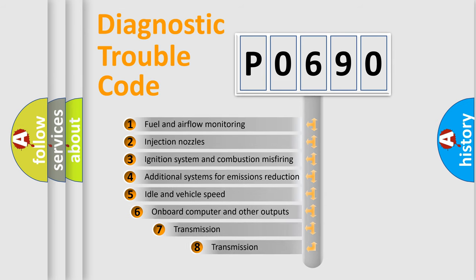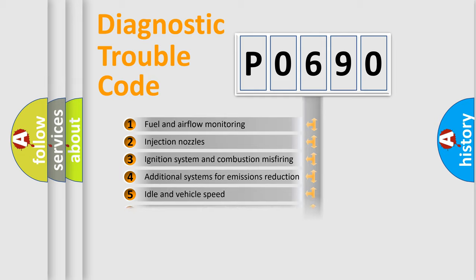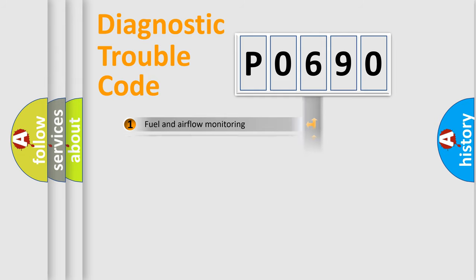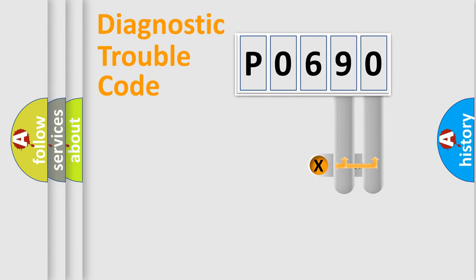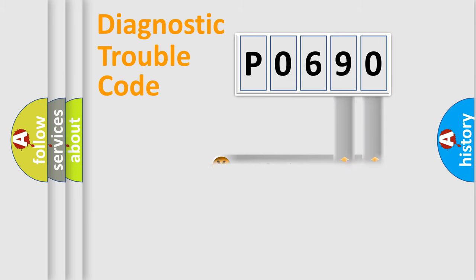The third character specifies a subset of errors. The distribution shown is valid only for the standardized DTC code. Only the last two characters define the specific fault of the group.